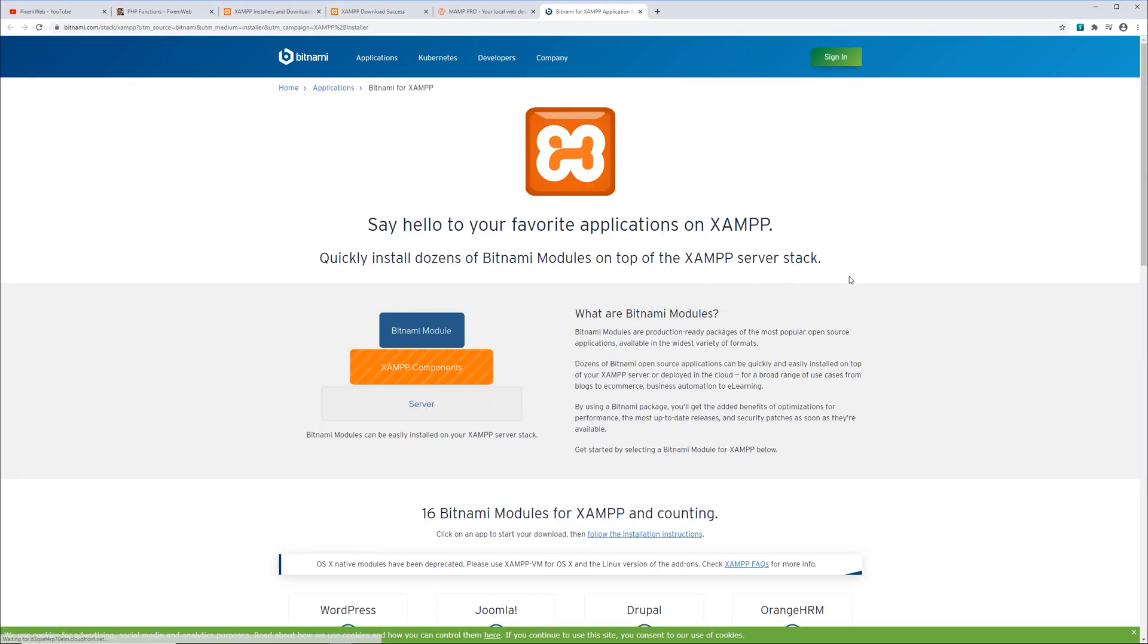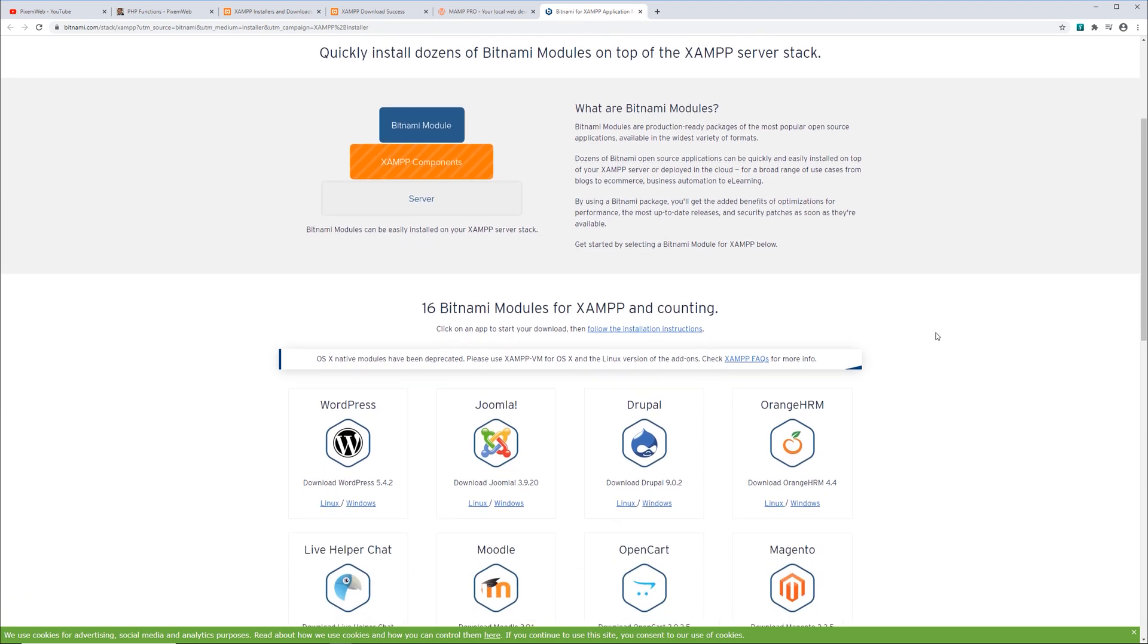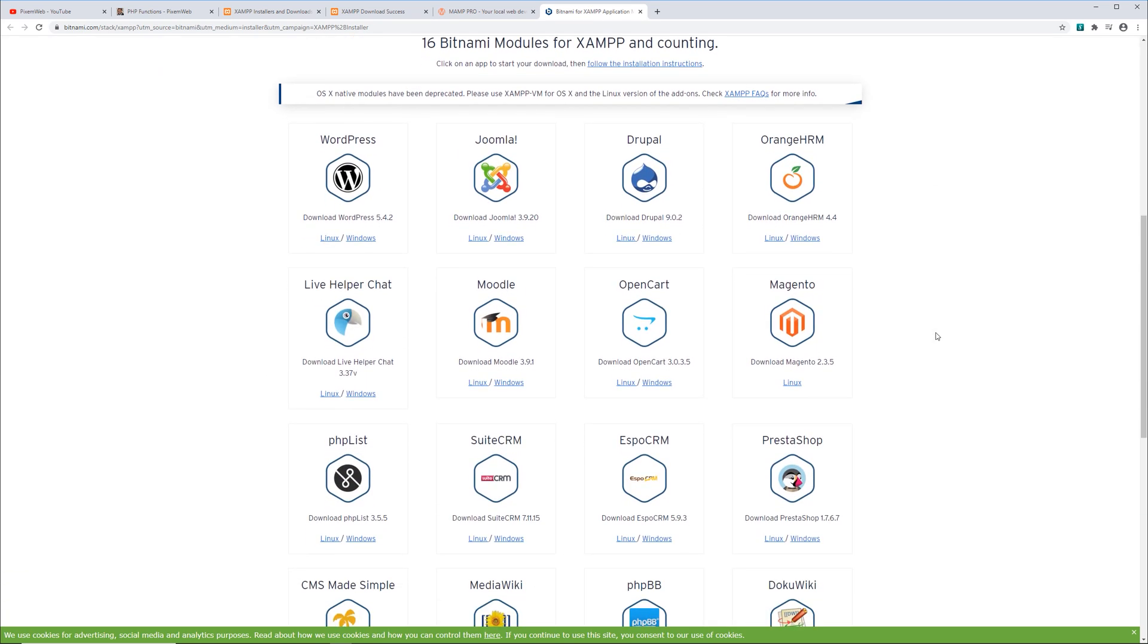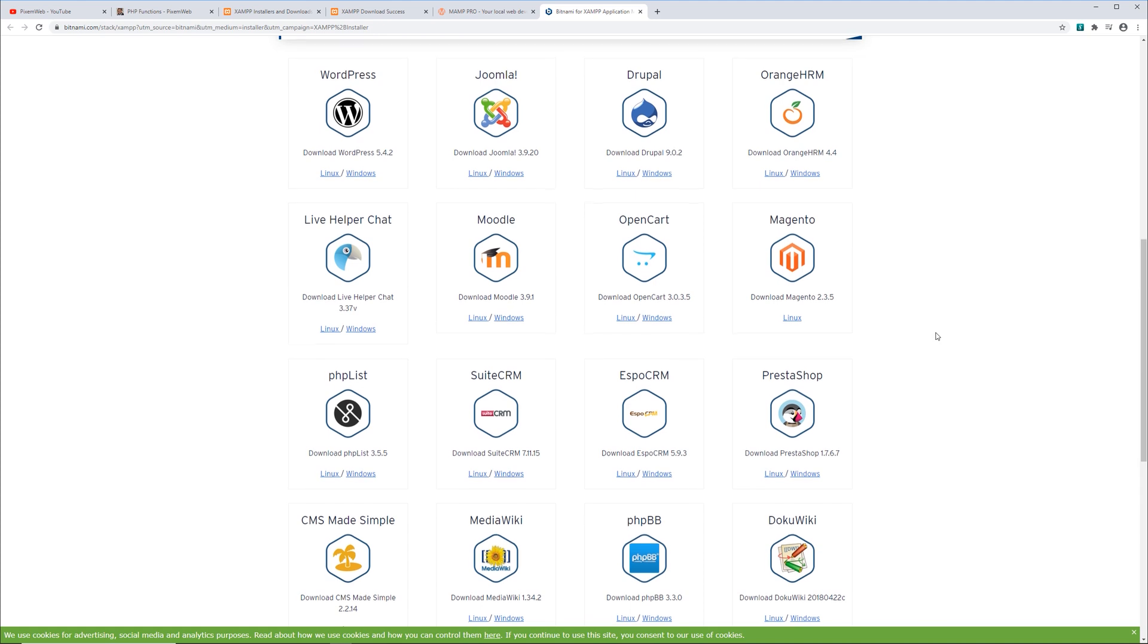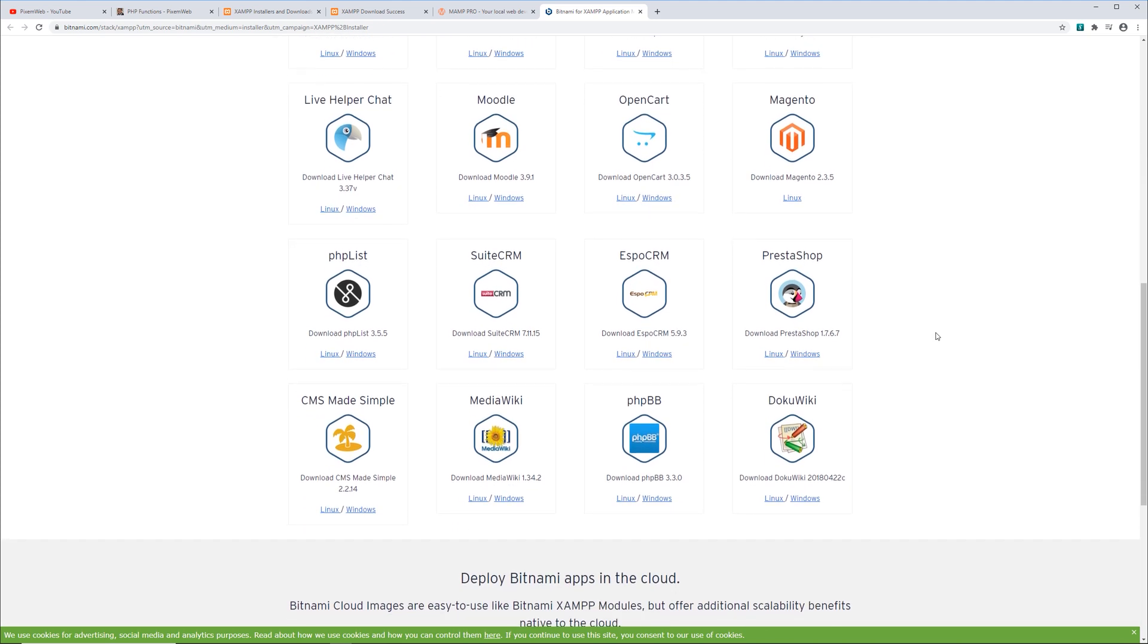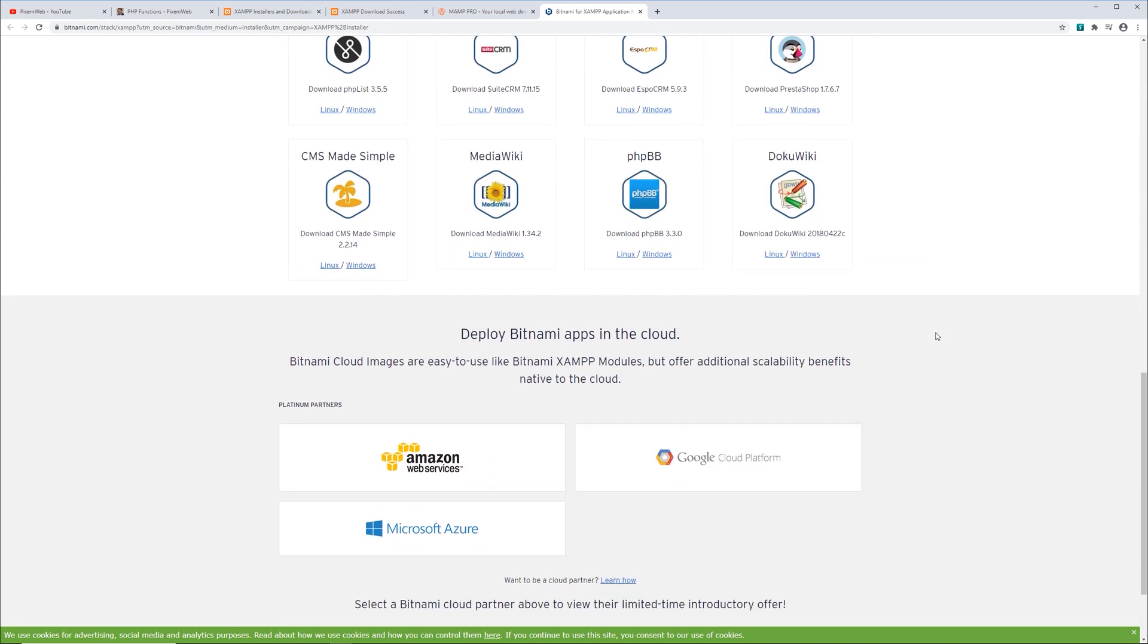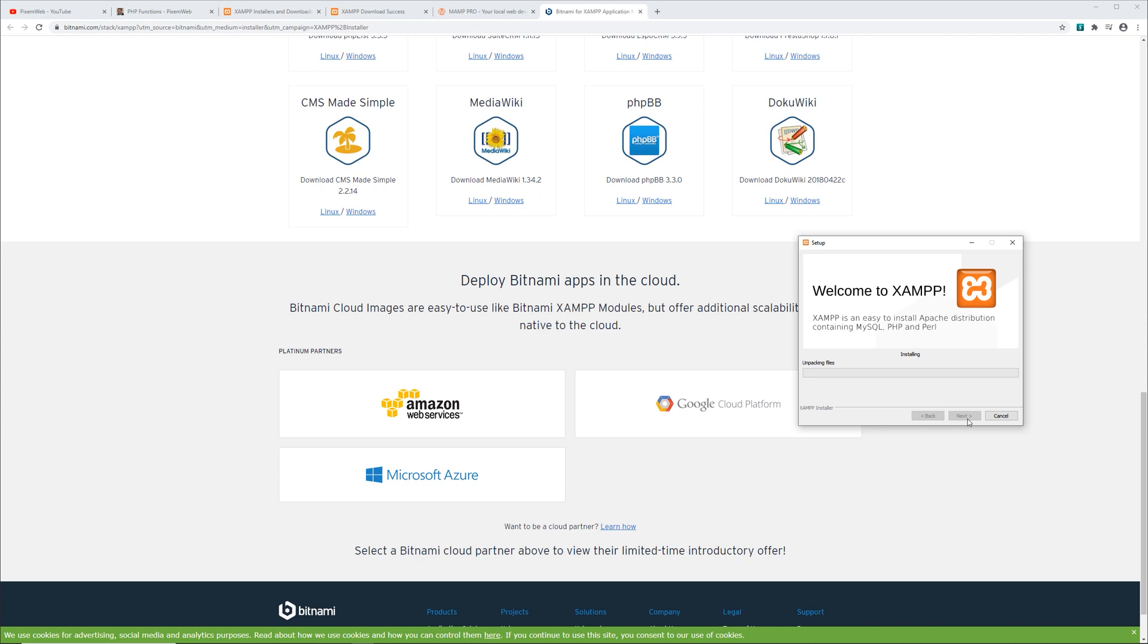You're going to see that it opens up a browser window and this just gives you some more information of the type of things you can install with XAMPP and Bitnami. It has support for WordPress, Joomla, Drupal and a bunch of other modules and things of that nature. Okay. So now it says setup is now ready to begin installing XAMPP on your computer. Click next and let the process run.